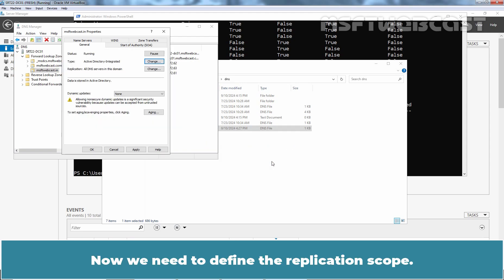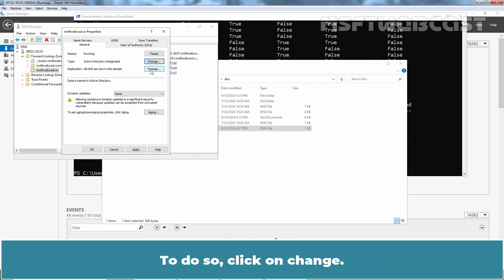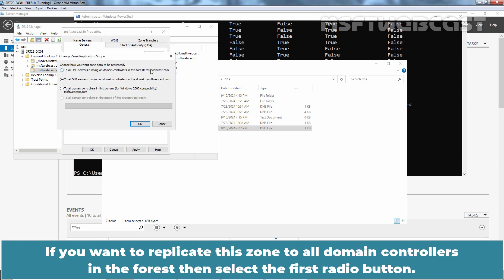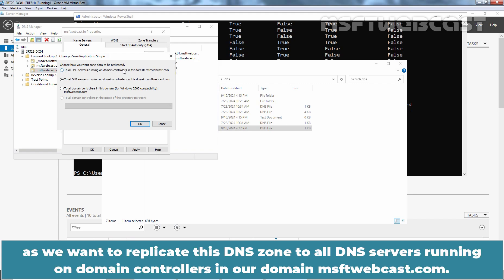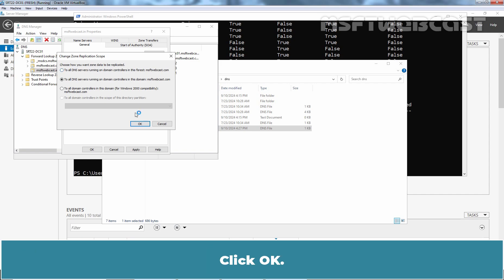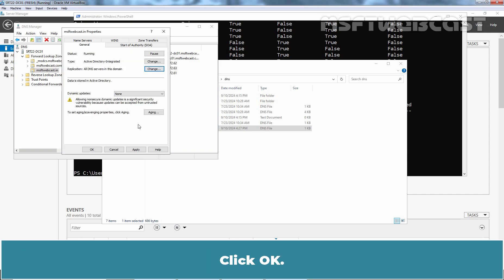Now, we need to define the replication scope. To do so, click on change. If you want to replicate this zone to all domain controllers in the forest, then select the first radio button. We will keep second option selected as we want to replicate this DNS zone to all DNS servers running on domain controllers in our domain msftwebcast.com. Click OK.